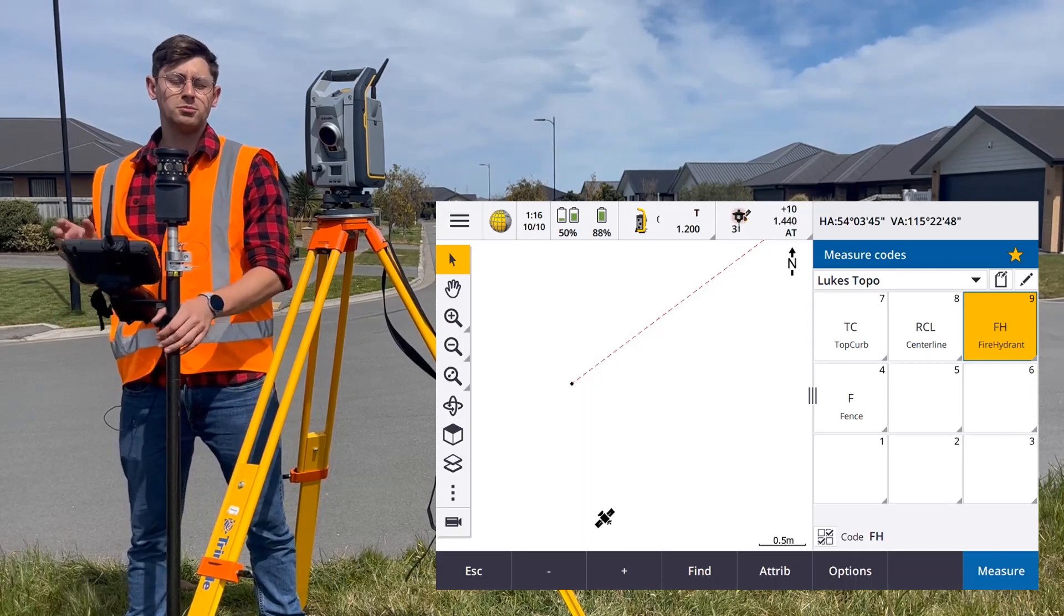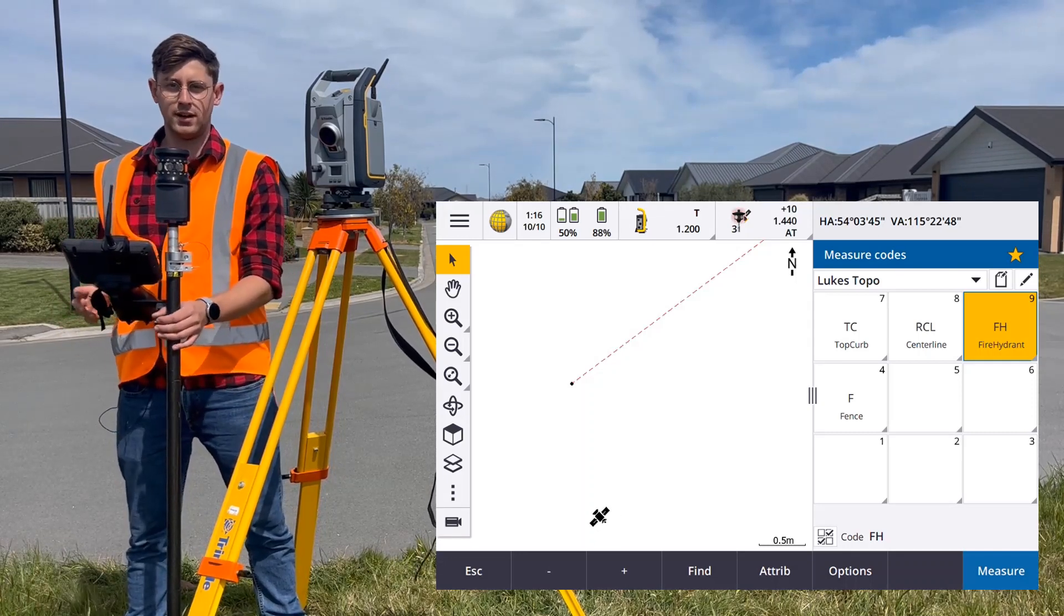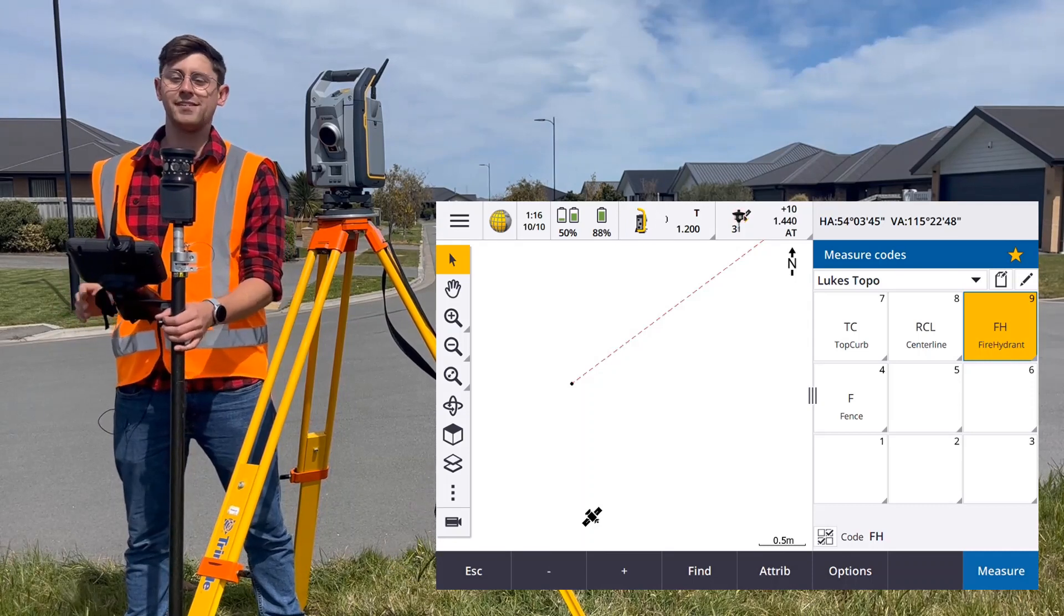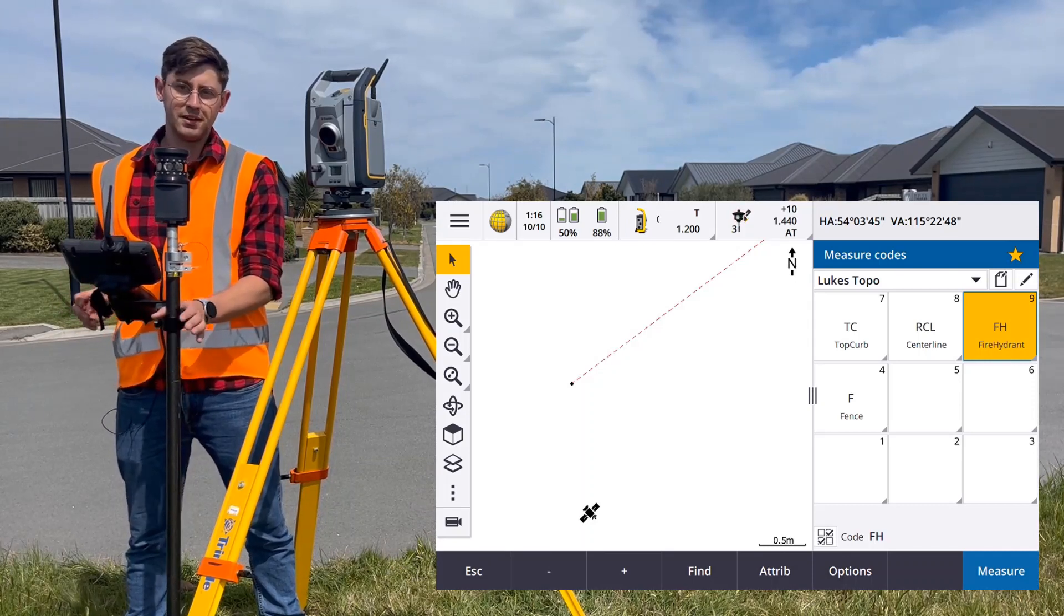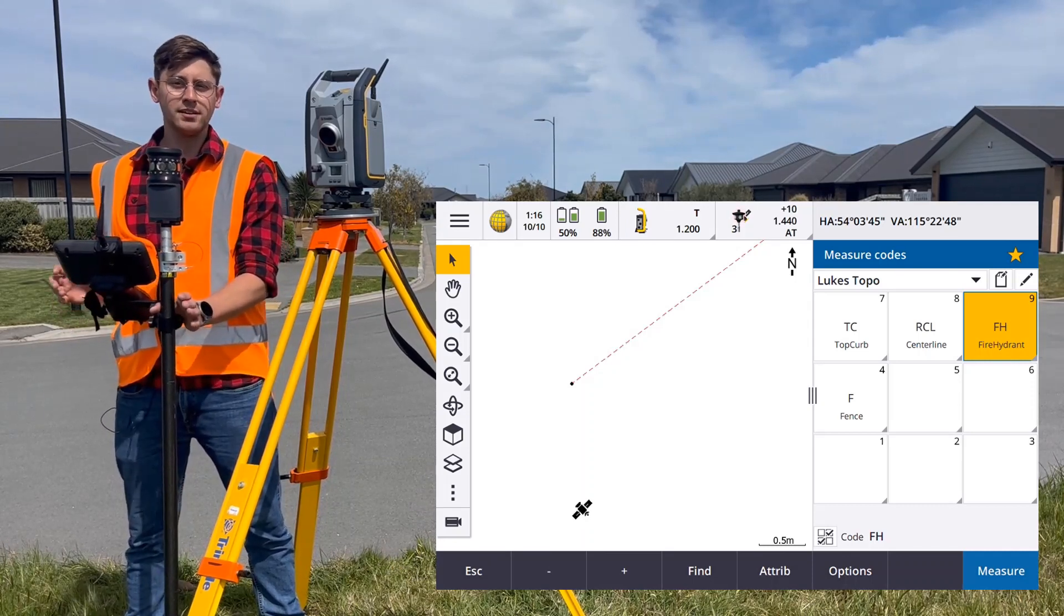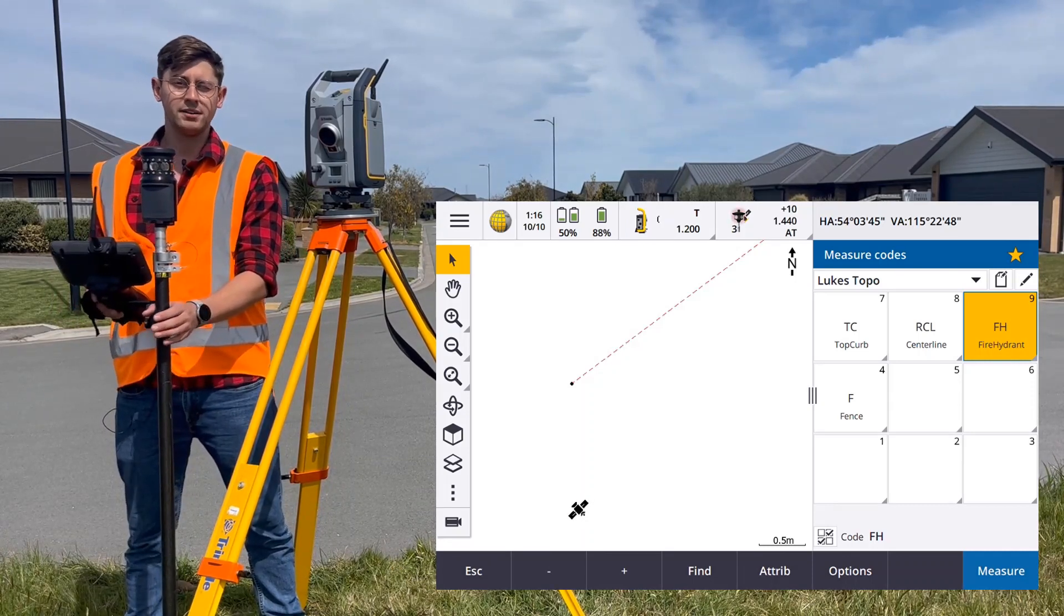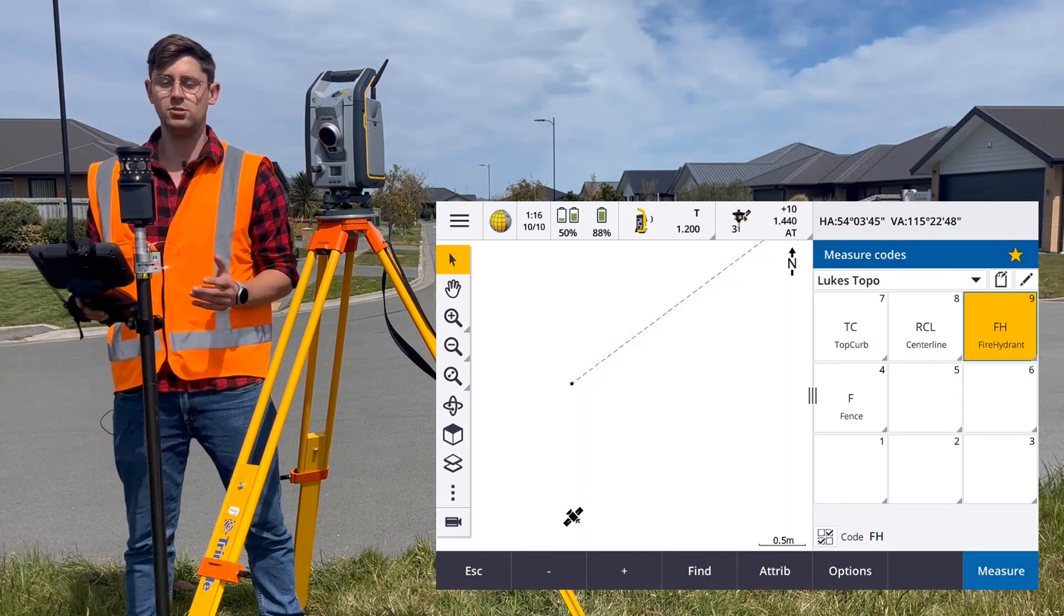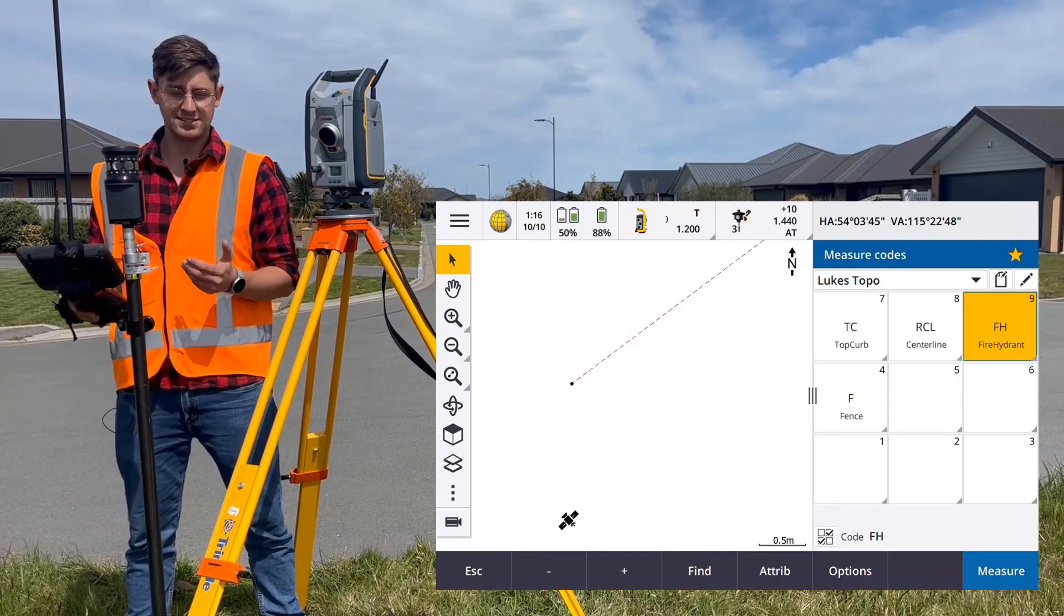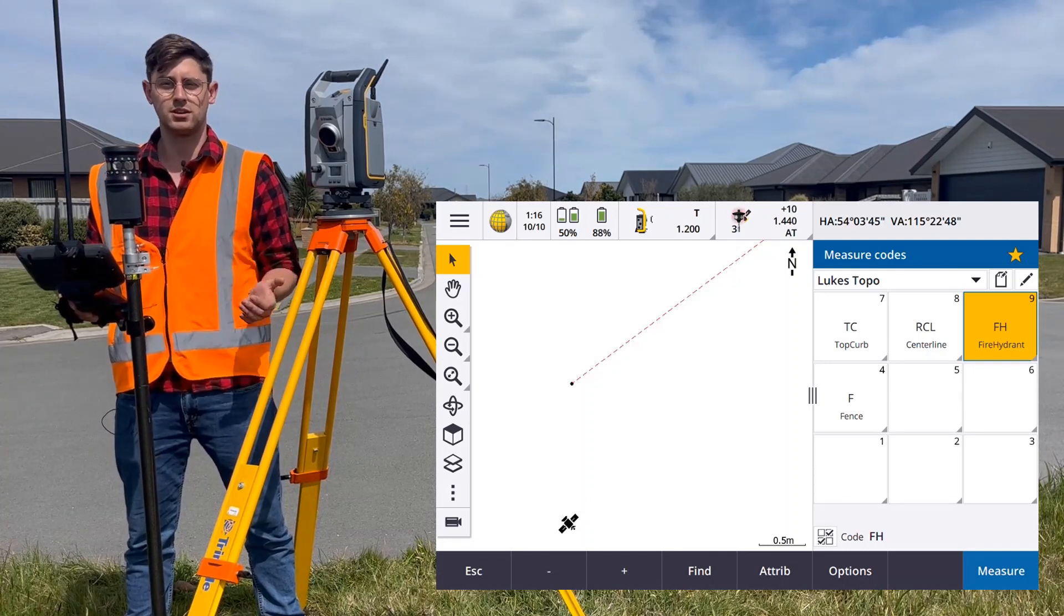Your codes come from your .fxl file or feature definition file. This is defined in the office. As part of this file, you can assign attributes to each code.